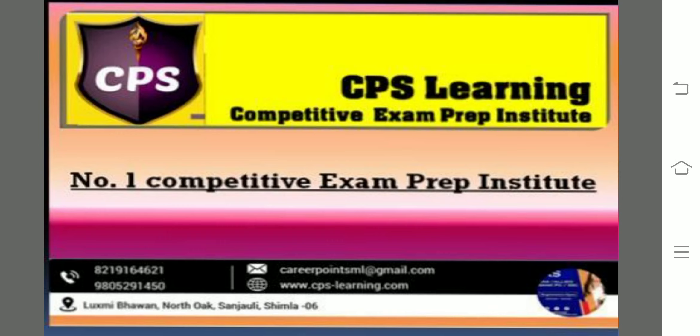Very good morning to all of you and a very warm welcome to the online classes of Career Pathway No. 1 Competitive Exam Preparation Institute. If you are an aspirant preparing for government exams like UPSC, HHS, Allied Services, Banking, SSC and many other entrance exams like CAT, MAT, TGT and PGT, then enroll for CPS Learning today and feel the real difference.